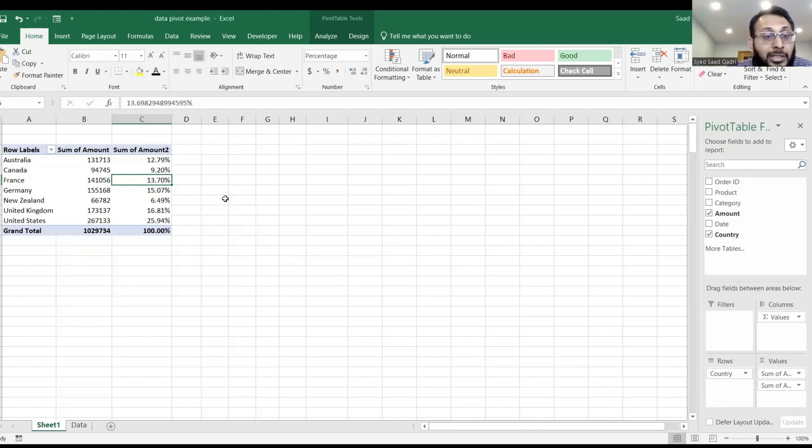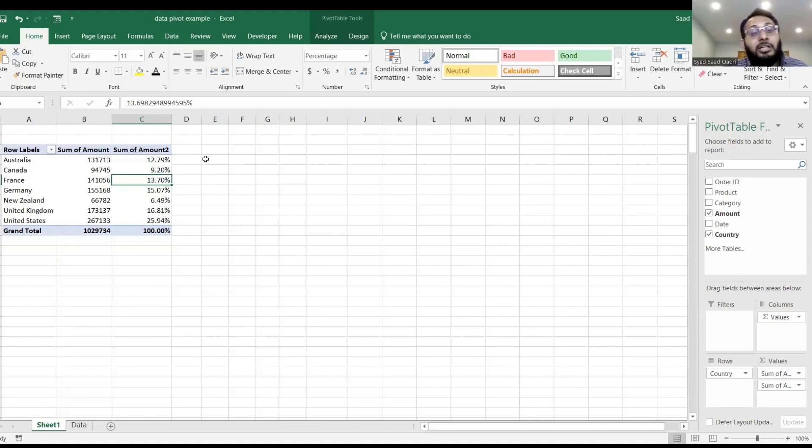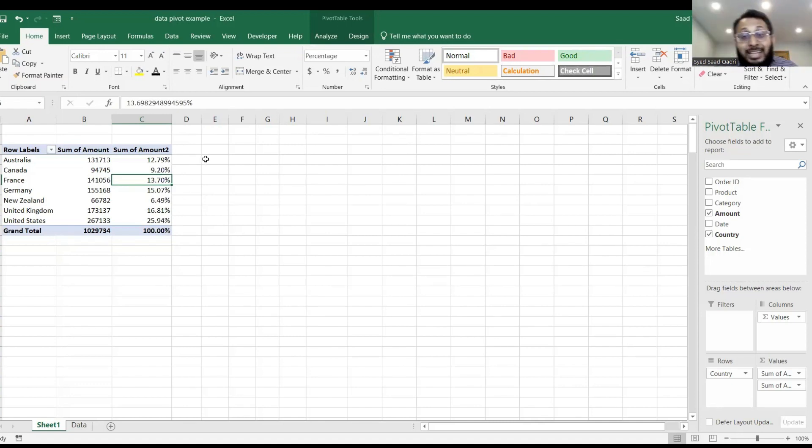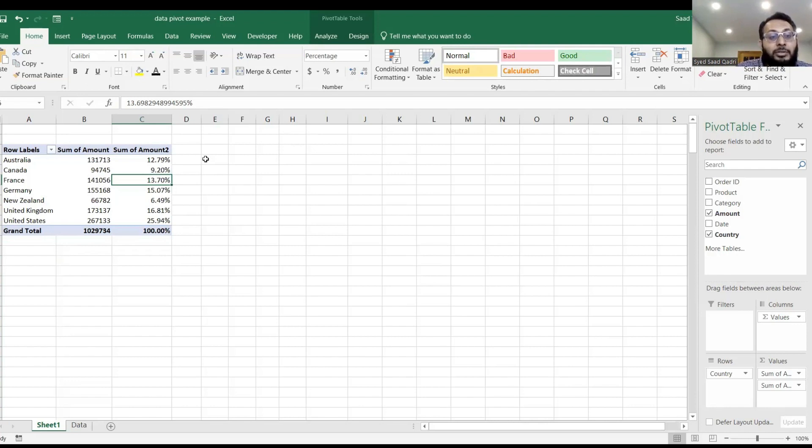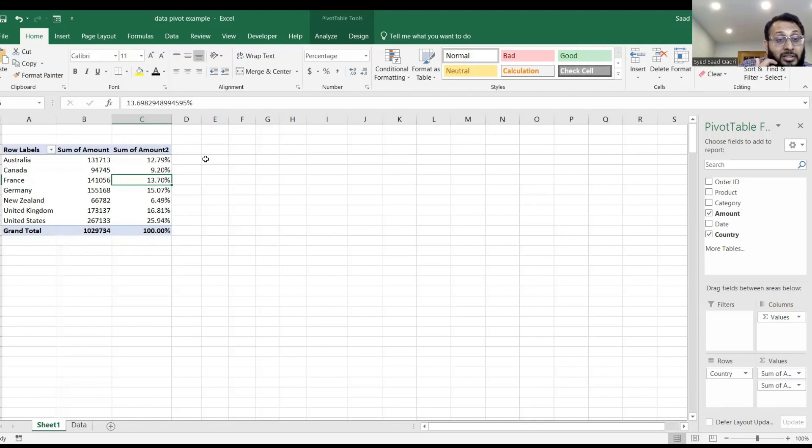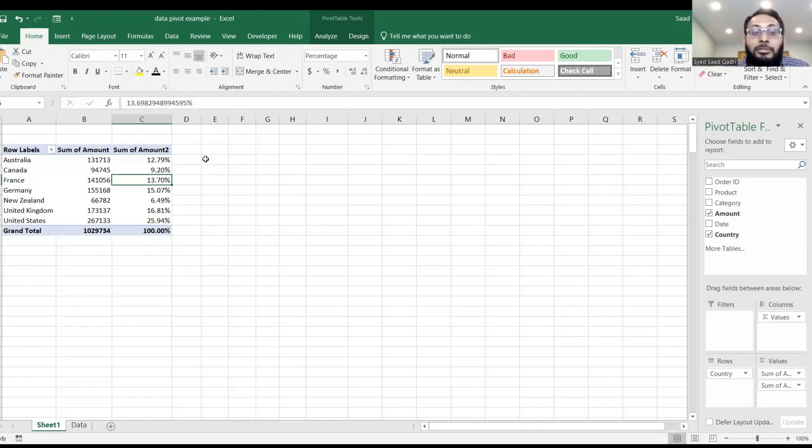And now you can see what percentage of the grand total is with each of these countries. So out of all the data I have, 25% of the value is the US, almost 17% is United Kingdom, 15% is Germany and so on and so forth.